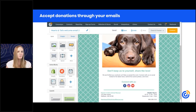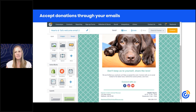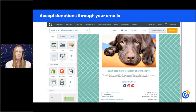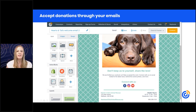Over the past few years, more and more people are giving online. For small to medium nonprofits, we're seeing about 13.4% of total fundraising coming from online giving. For those not already collecting donations online, it's definitely something to consider to help meet your fundraising goals. Within an email campaign, you can simply add a donation block from the left-hand menu, drag it in, and it allows you to collect donations right from your emails.